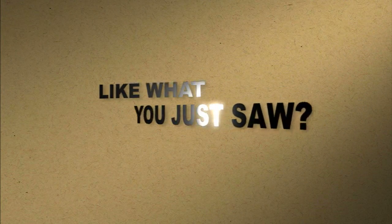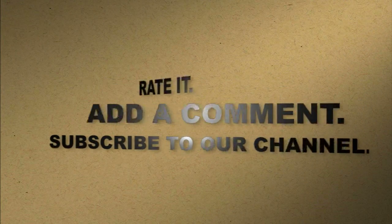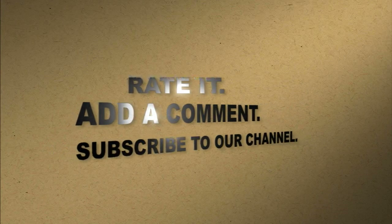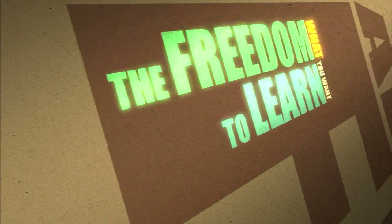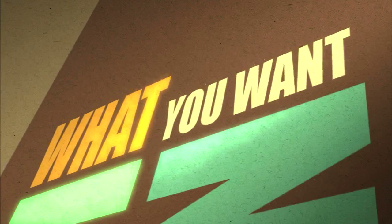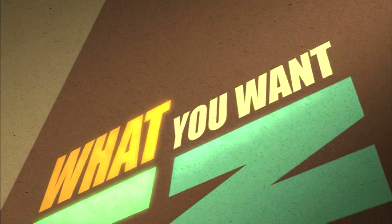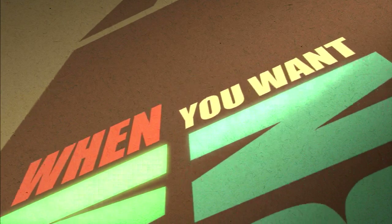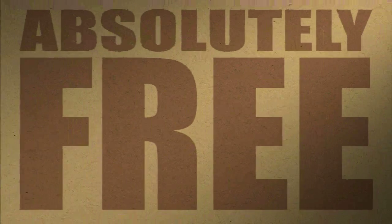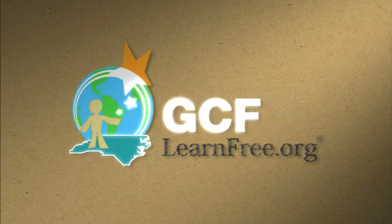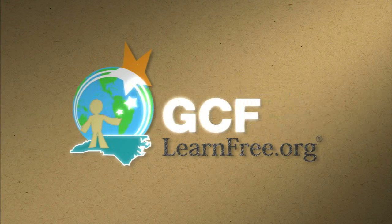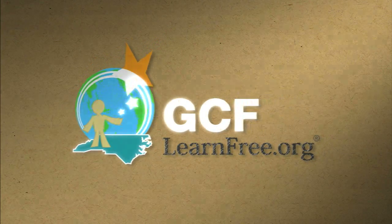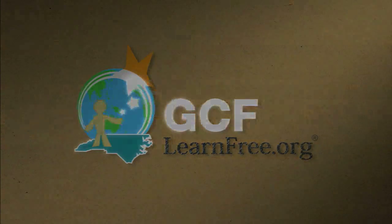Like what you just saw? Rate it. Add a comment. Subscribe to our channel. The freedom to learn what you want, when you want. Absolutely free. GCFlearnfree.org